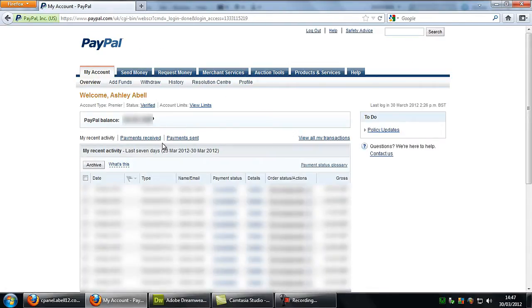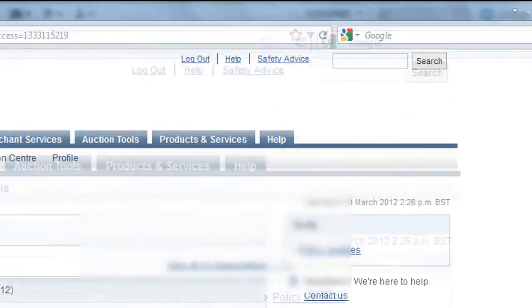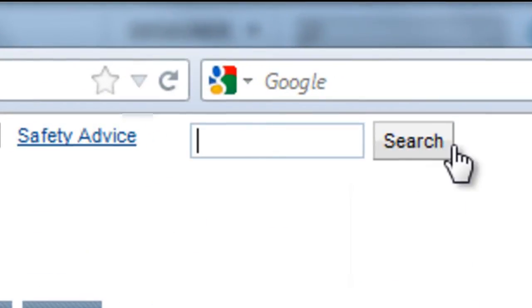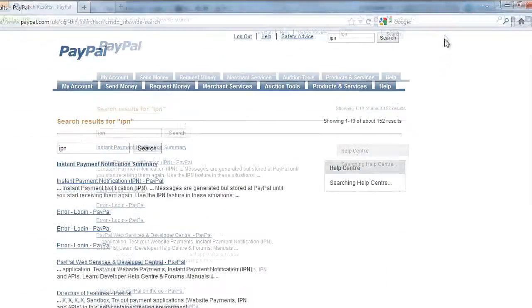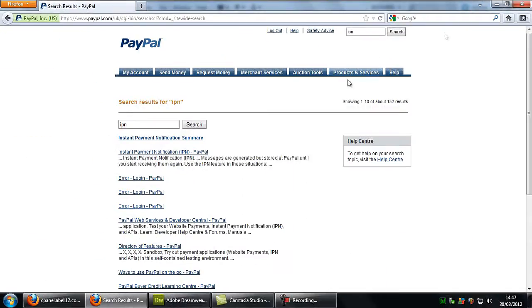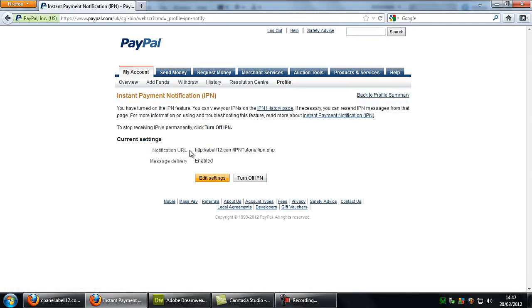Once you're logged in, if you go up to the top right and in the search if you type IPN, it is the second link, not the summary one, this one. Click on that and you won't be faced with this page.